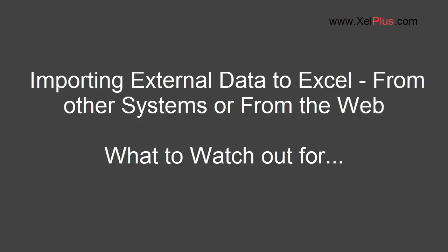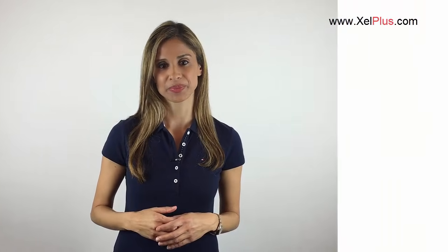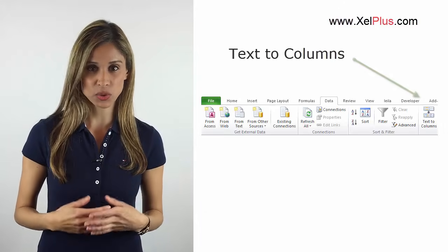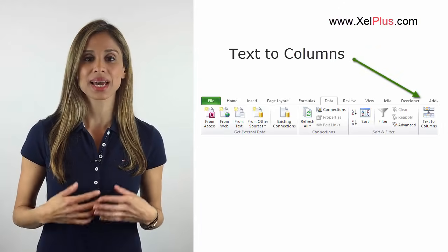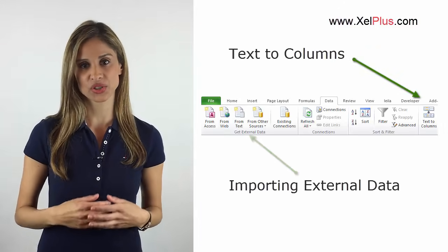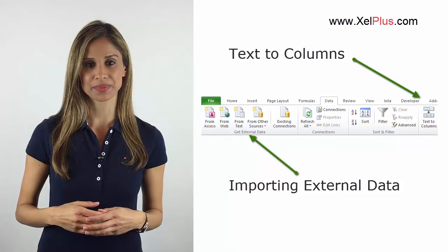Excel has various tools that can help you easily clean up your raw data for further analysis. Apart from using formulas and formatting, there are two useful Excel features that let you easily clean up. One method is text to columns and the other is importing external data.